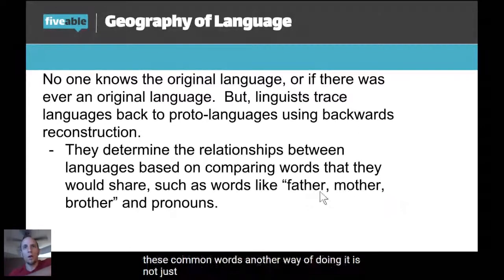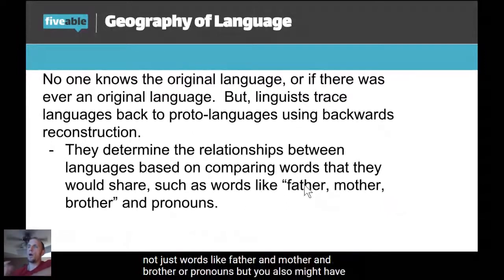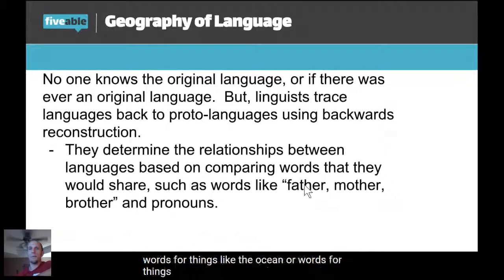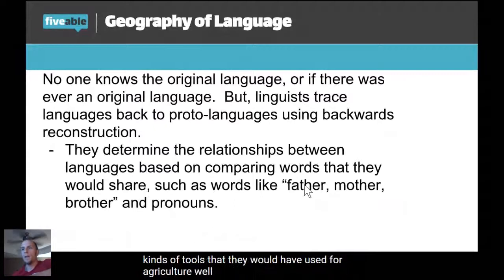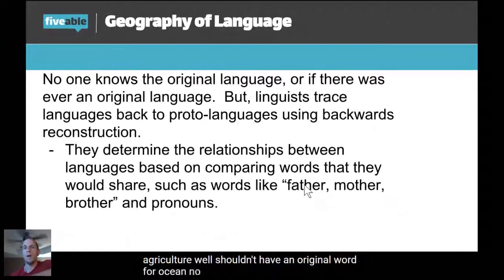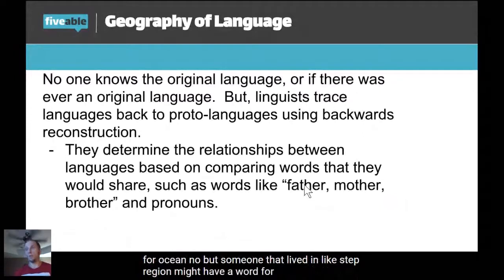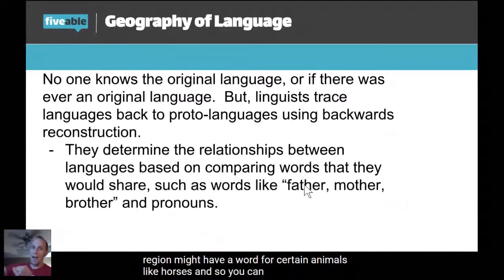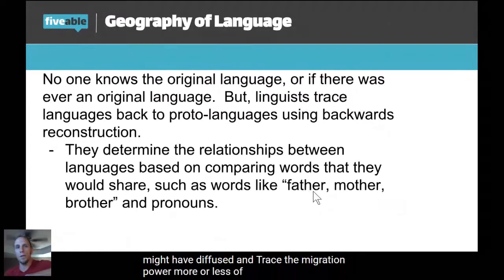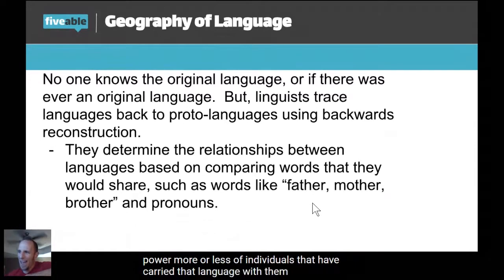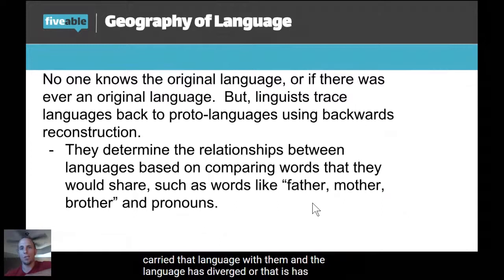Another way of doing it is not just words like father, mother, and brother, but also words for things like the ocean, or different farm animals, or agricultural tools. Would someone who didn't live near the ocean have an original word for ocean? No. But someone who lived in a steppe region might have a word for certain animals like horses. So you can find where that word might have diffused and trace the migration path of individuals who carried that language with them as it diverged and changed over time with migration.